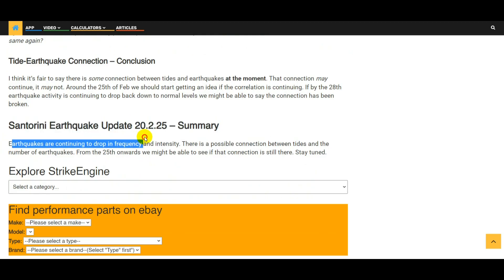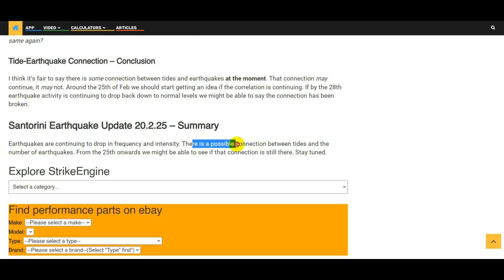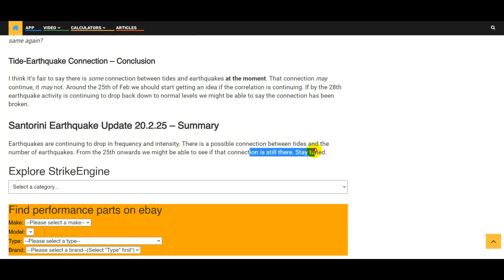So all in all, Santorini earthquake update 20th of February 2025, the summary: earthquakes are continuing to drop in frequency and intensity. There is a possible connection between tides and the number of earthquakes. From the 25th of February onwards we might be able to see if that connection is still there, so stay tuned guys. That's the video. If you've got time give it a thumbs up, subscribe if you want more updates, look after yourself and I'll see you again in the next video.